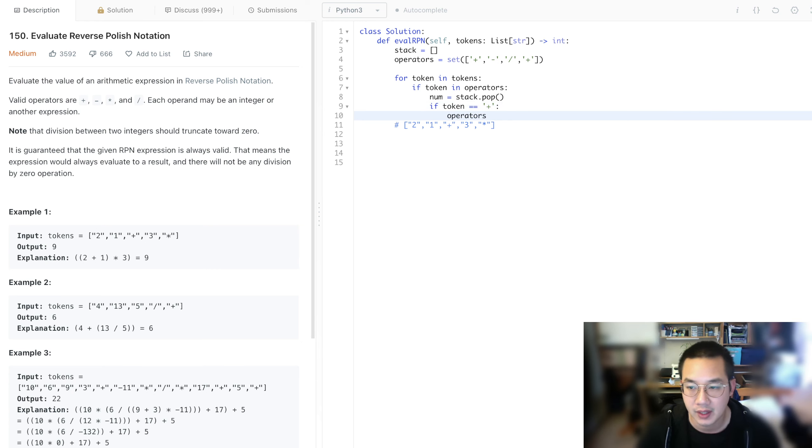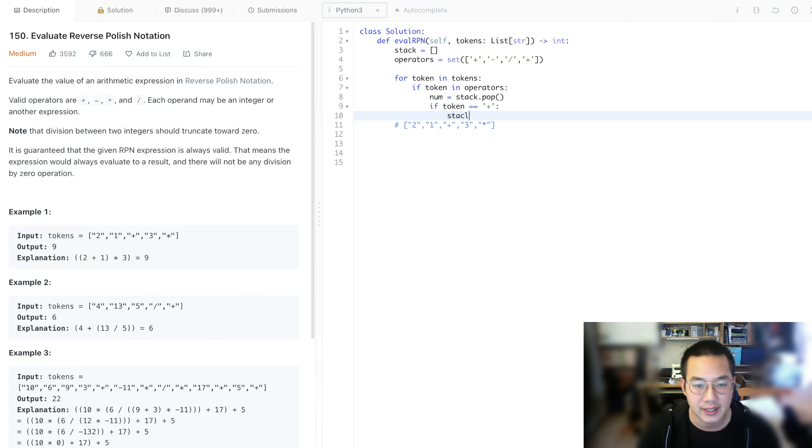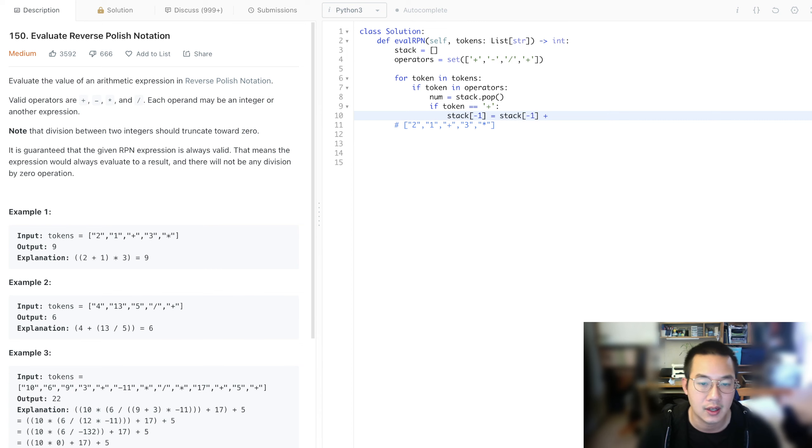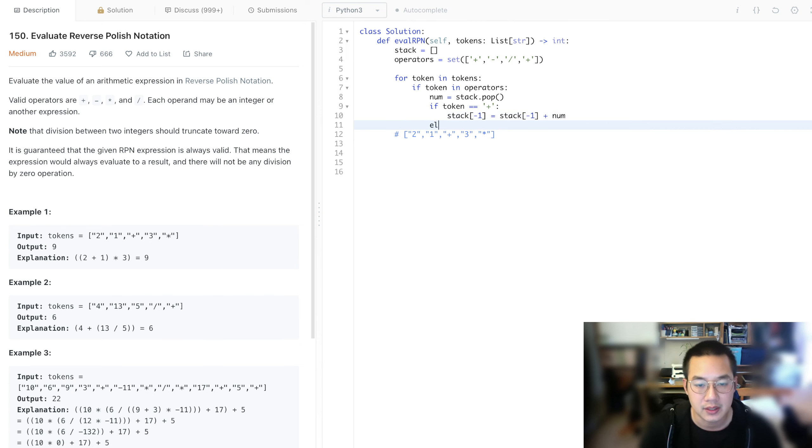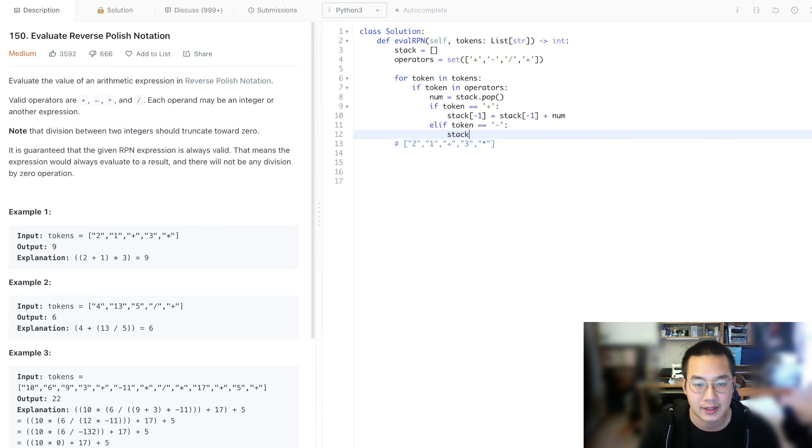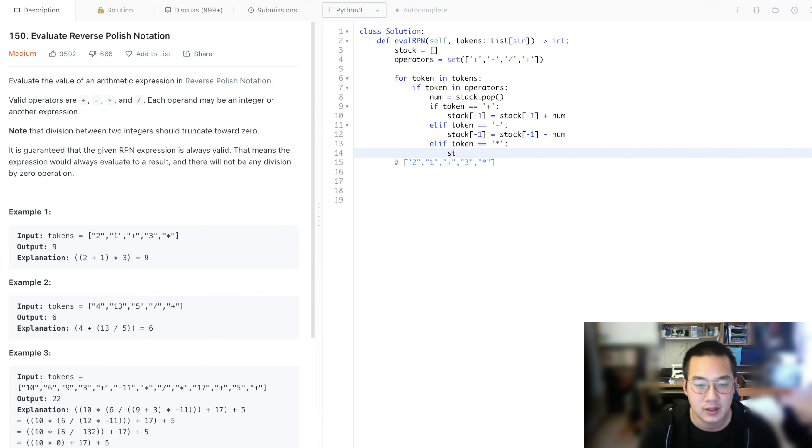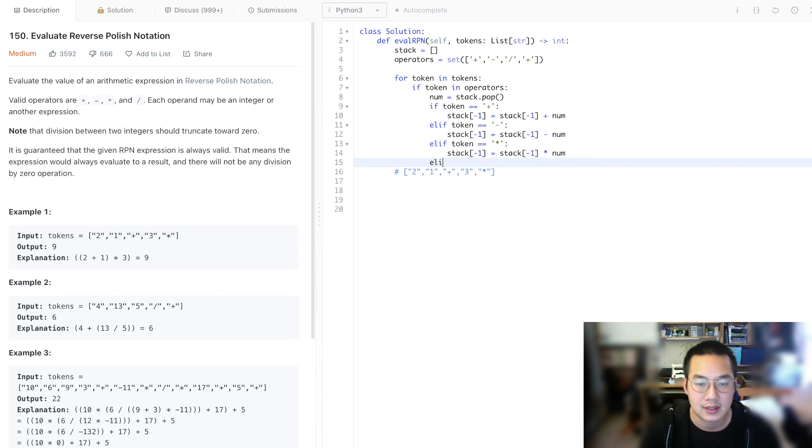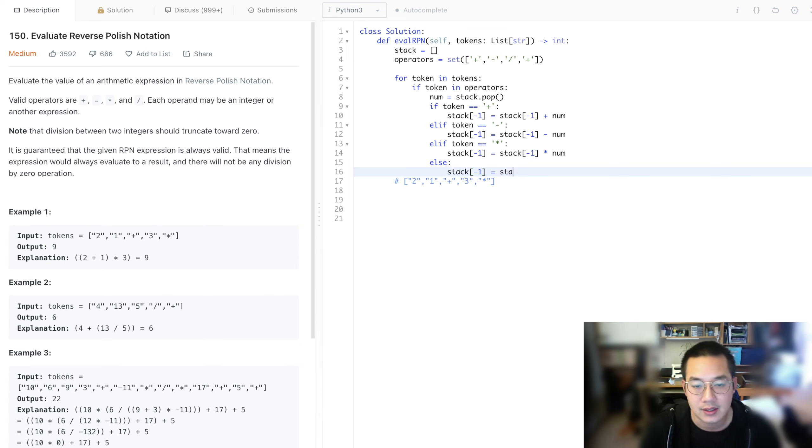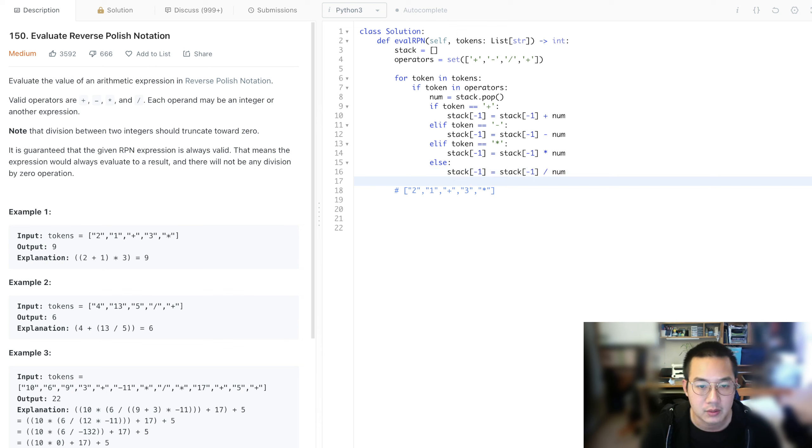And if the operator is equal to this particular operator of plus, then what that means is that our stack at negative one, the most recent item, is equal to stack at negative one plus the number. Else if token is equal to minus, stack at negative one, the most recent item is going to be equal to minus num. Elif token equals multiplication, stack negative one equals stack the most recent item times number. And lastly, let's just do an else statement. Last item is equal to divide by number.